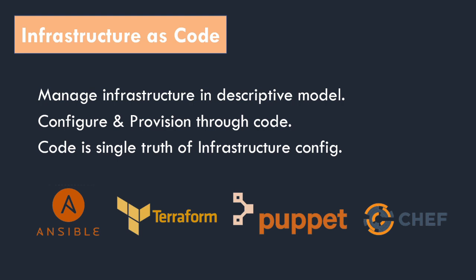There are many popular tools available like Puppet, Chef, Ansible and Terraform. Out of these, Ansible and Terraform are widely used.